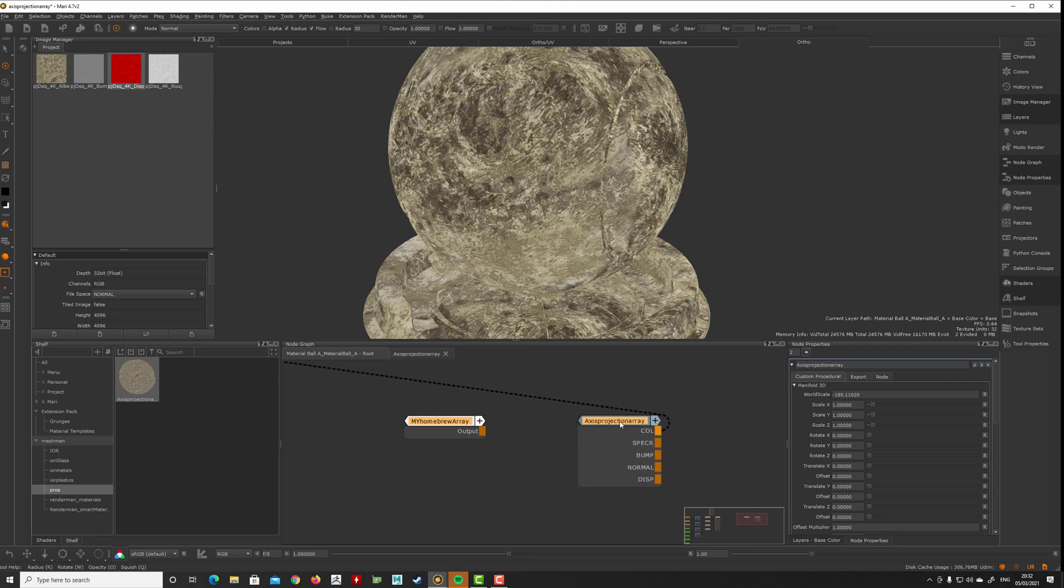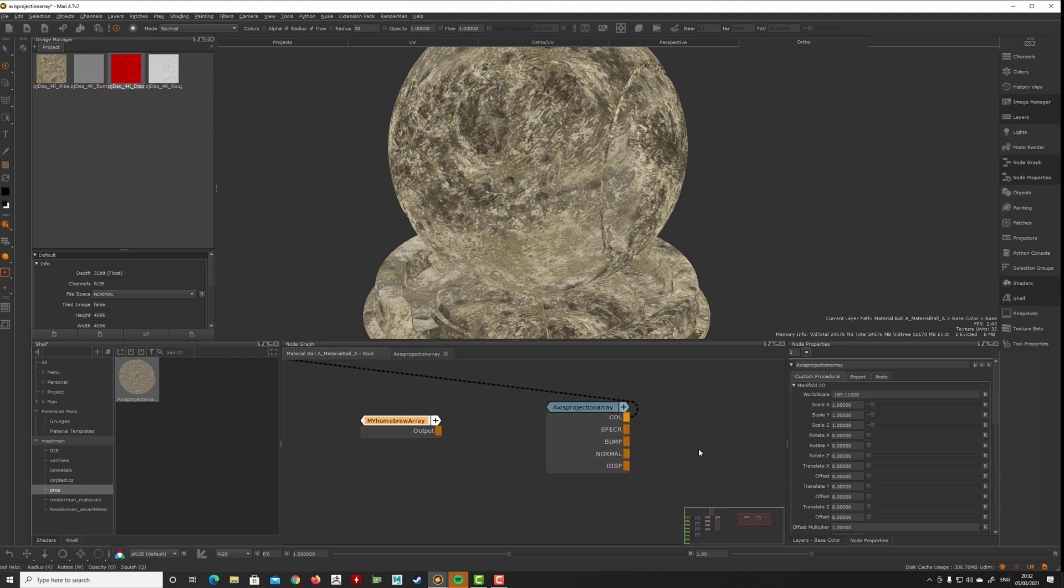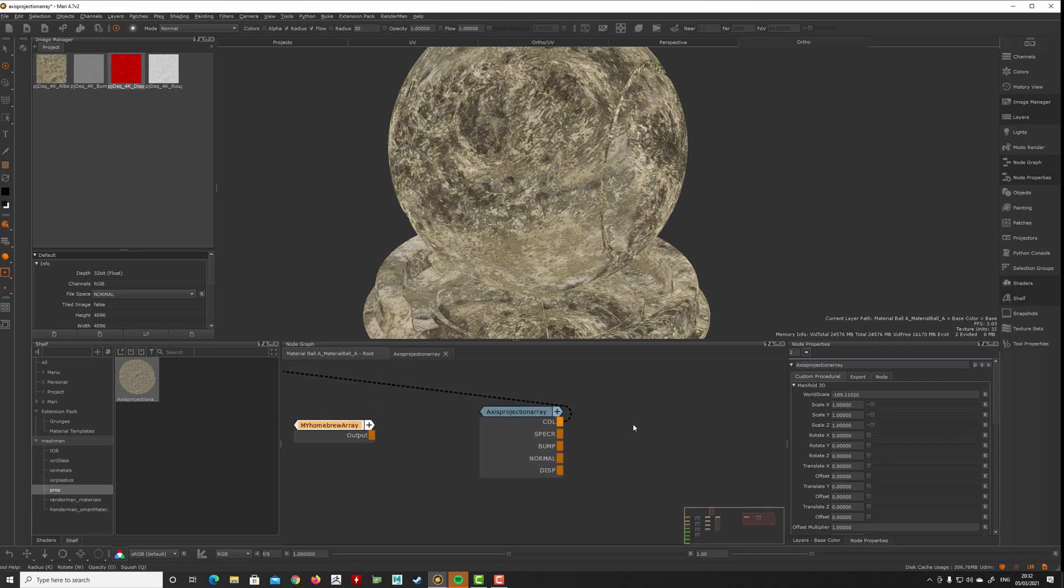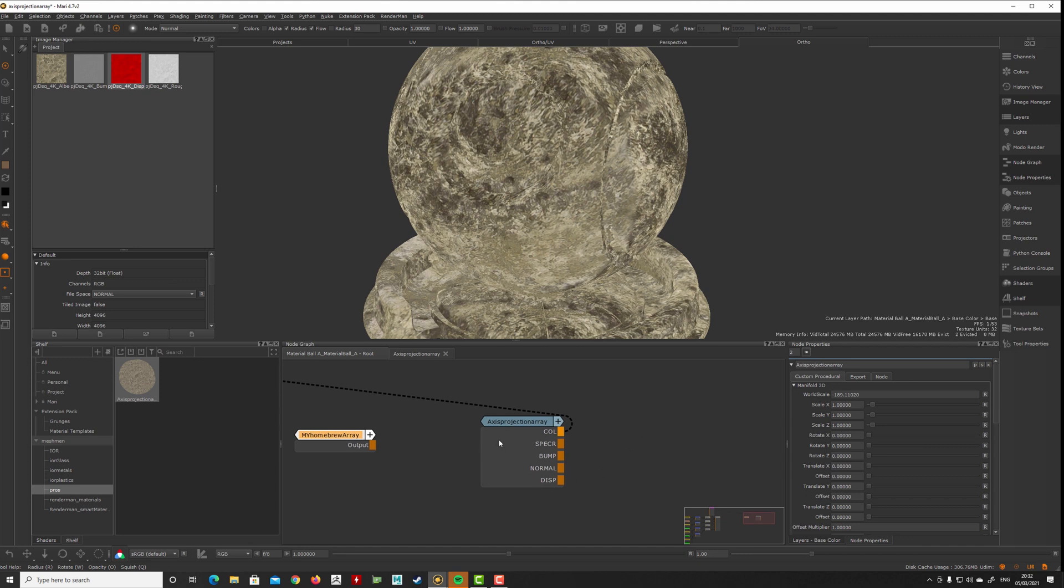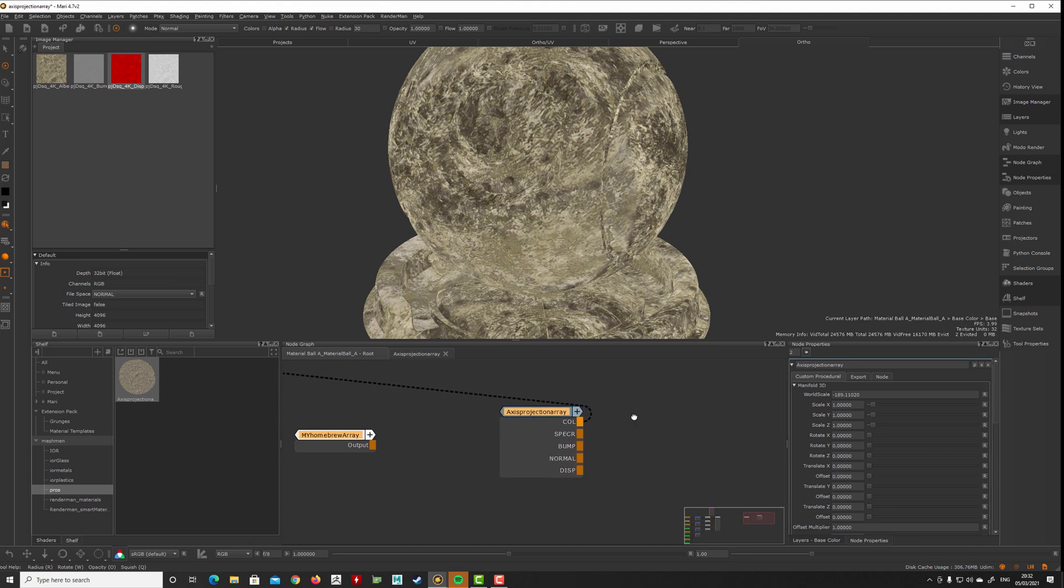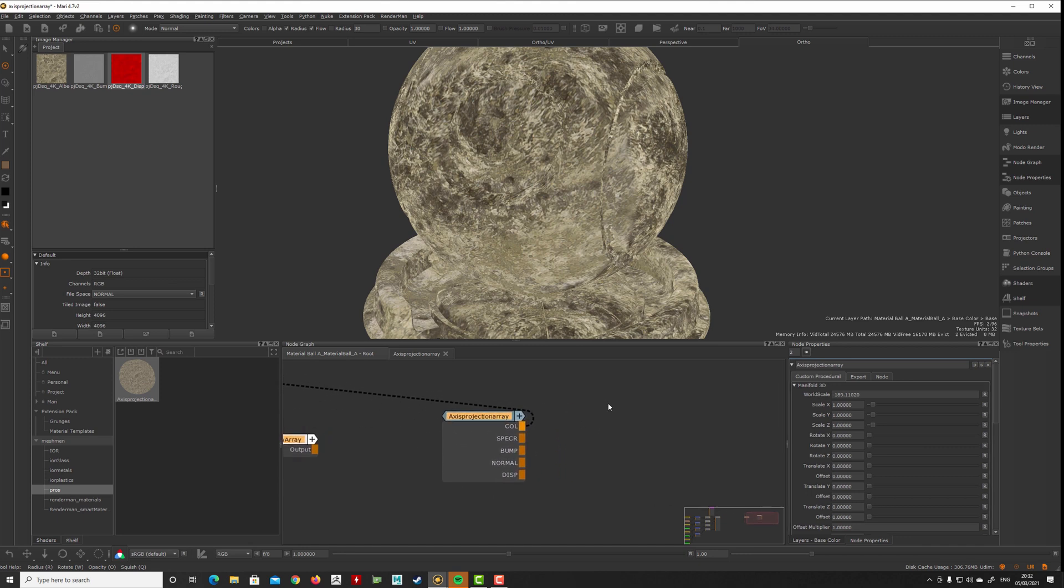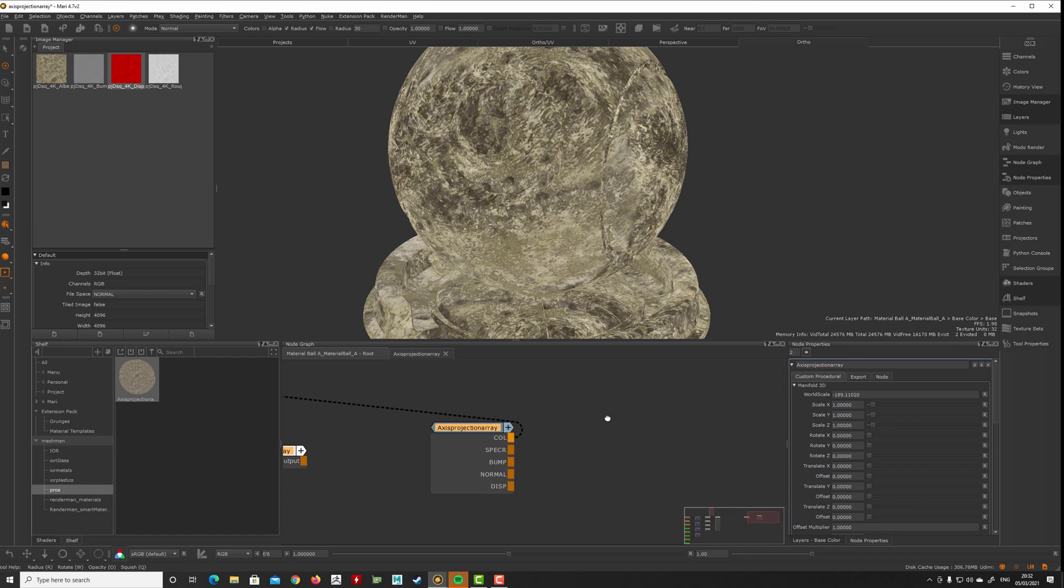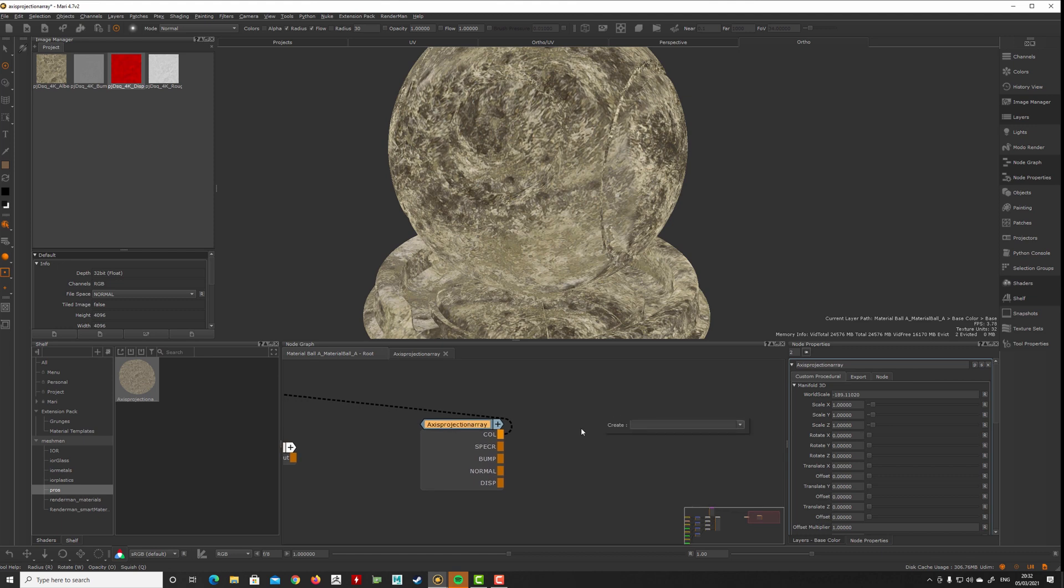This is just a simple way of how you can create your own procedural and mimic what you had with the axis projection array that some people have asked where it's gone from the extension pack. That's because you can build your own. Now with material creation and materials, axis projection array is probably not as valid as it was before the Mari material containers came to be.